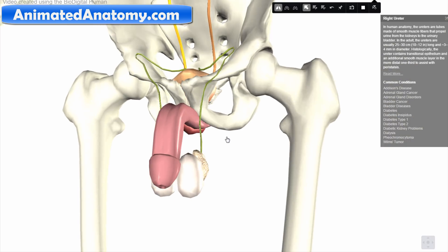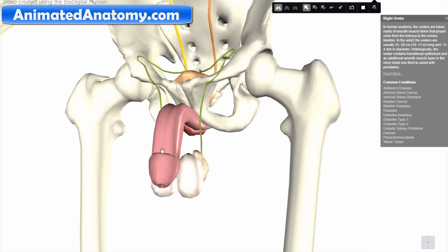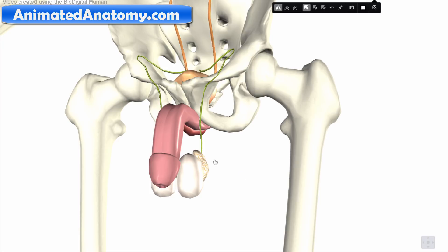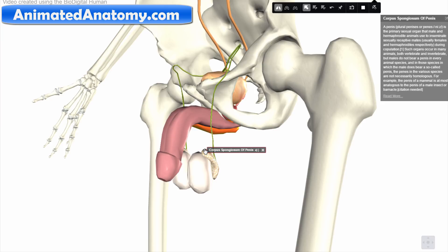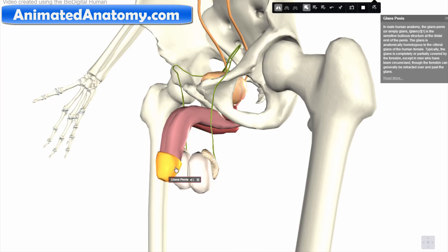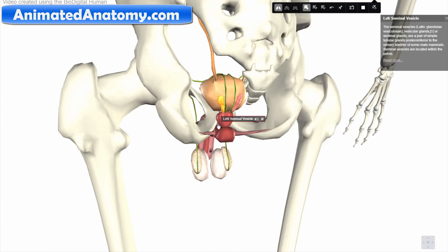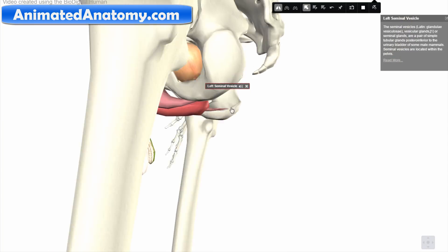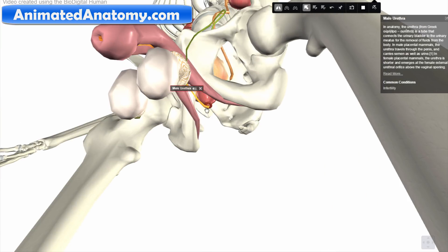I hope YouTube will not restrict this video because it is purely educational and only shows 3D models, not real human parts. To recap, we covered the testicles, seminal vesicle, vas deferens, corpus spongiosum, corpus cavernosum, glans penis, urethra, and prostate gland.